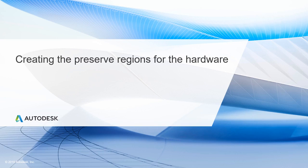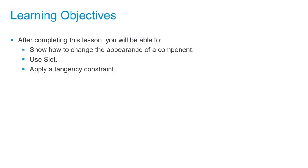In this lesson, we'll be creating the preserved regions for the hardware. After completing this lesson, you'll be able to show how to change the appearance of a component, use slot, and apply a tangency constraint.